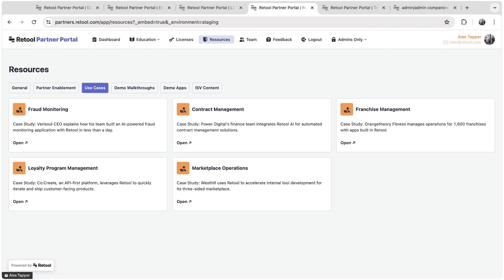We deep dive into use cases as well. So we have partners that specialize in certain verticals and we're continuing to add more and more information here to help enable customers to present Retool in the best light for their customers and their specific use cases.